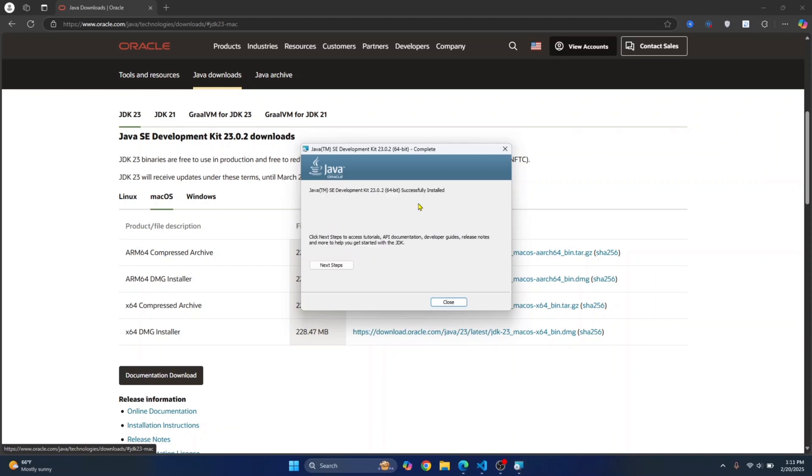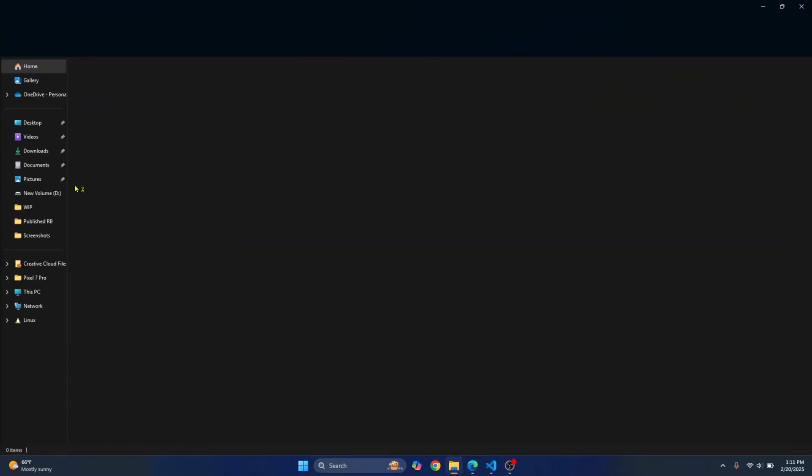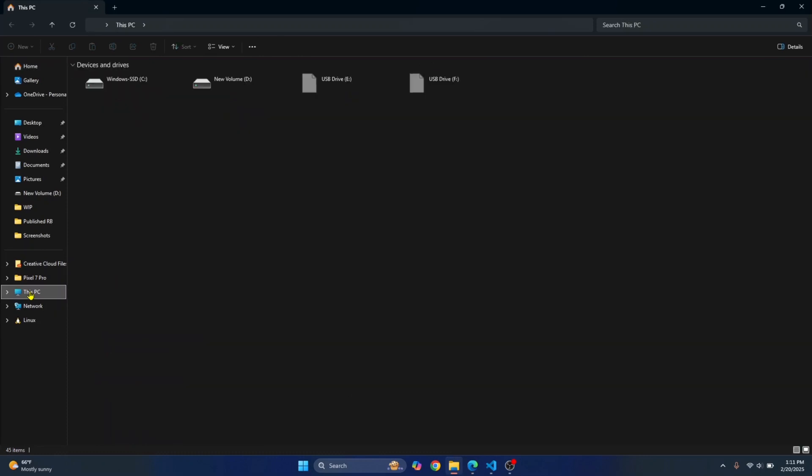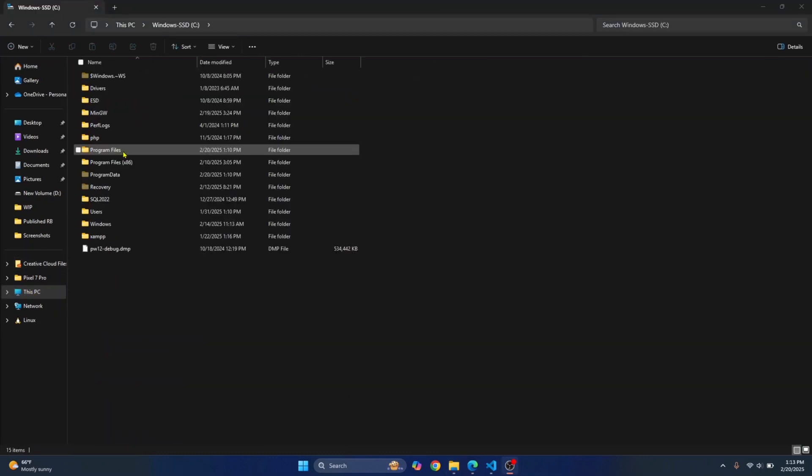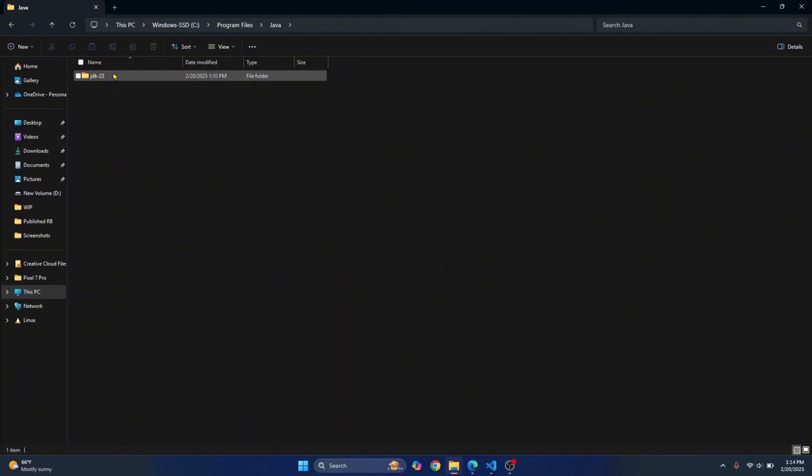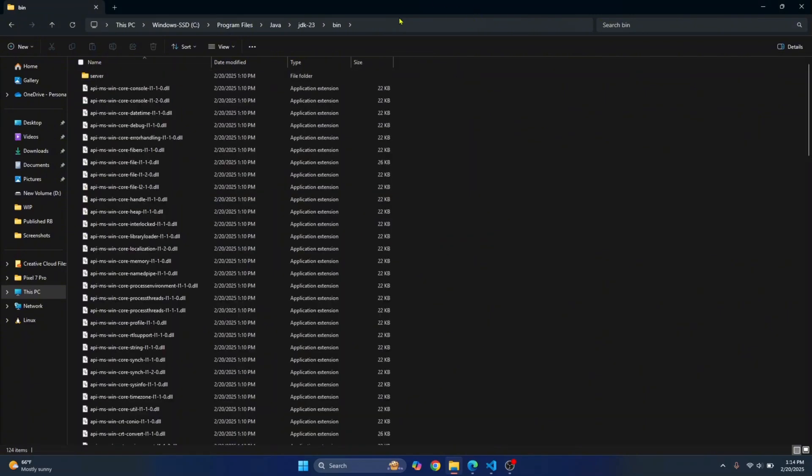Once the installation is complete, just click on Close. Now go to any directory where you have installed this. In my case, I just installed it in the default directory. So I'll go to C drive. Go inside Program Files. Go inside Java folder. Go inside JDK23. Go inside the bin folder.